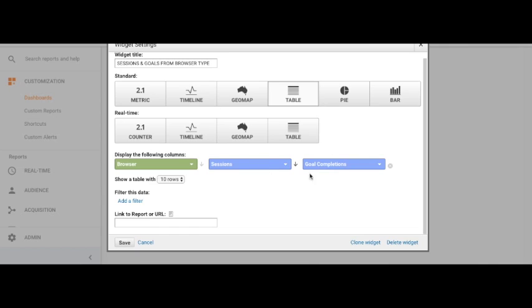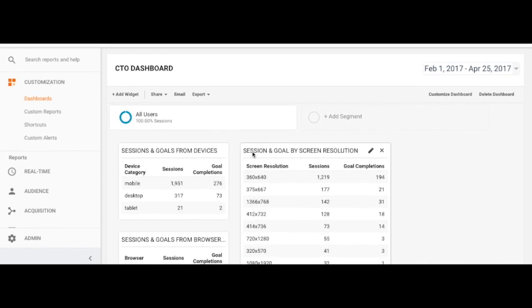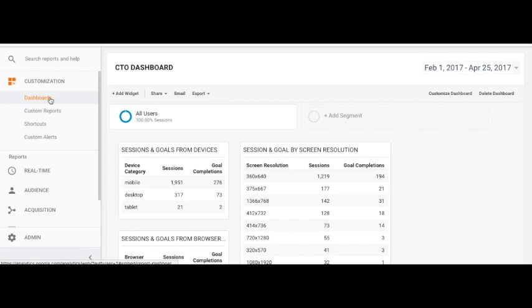We can see Chrome is leading, followed very closely by Android. Interestingly, Android is actually contributing the most to goal completions.